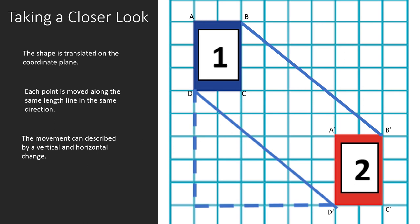We can describe this change by its vertical and horizontal change. If we think about point D, its vertical change is five — so we say this change is five units down. And if we look at our horizontal change, we count six — we say it was moved six units to the right. This holds true for every point on this graph.